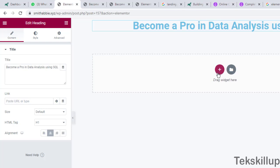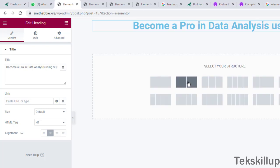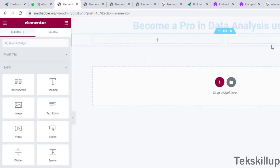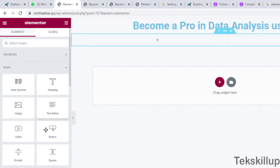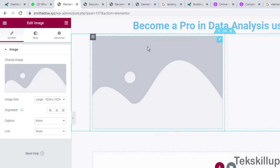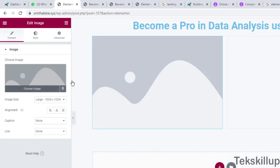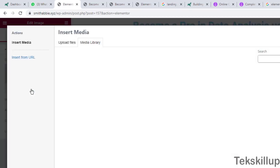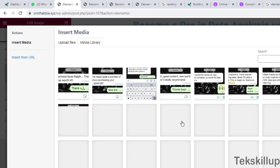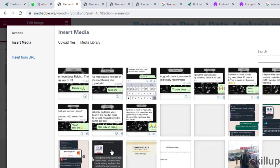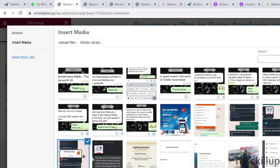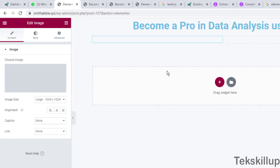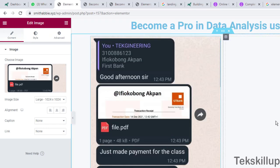Let's create another structure and search for another element. We have the image element — you can include an image here. Once added, select your image from your media library, choose any of the available images, and click Insert Media to add it to your landing page.